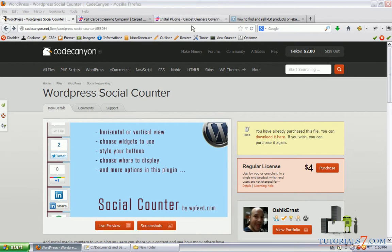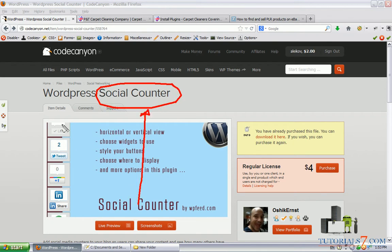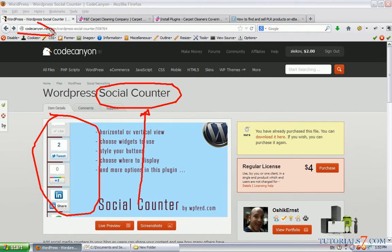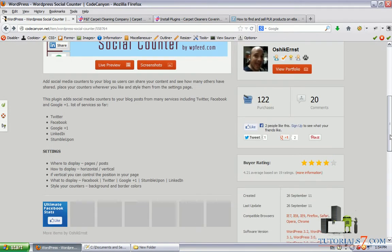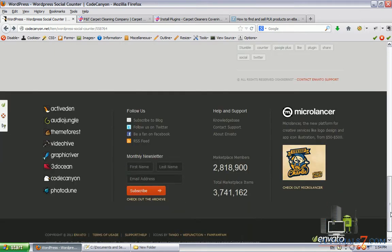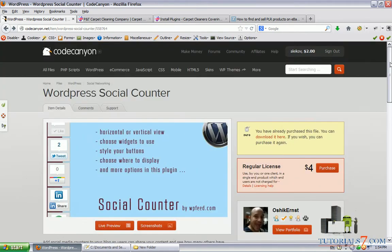Hello, in this tutorial we will see one very light and nice plugin called Social Counter. As you can see, you can download it from CodeCanyon.net and currently it is only $4. There are many plugins for social buttons, but I found this very reliable and light plugin.